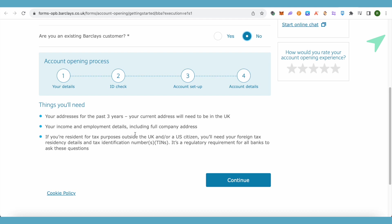In the details section, you will be required to provide the past three years of addresses and your current address, as well as your income and employment details including your company's address. Additionally, if you are a resident for tax purposes outside the UK or a US citizen, you will need to provide your foreign tax residency details and tax identification number.